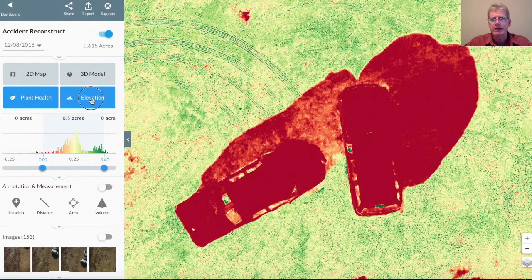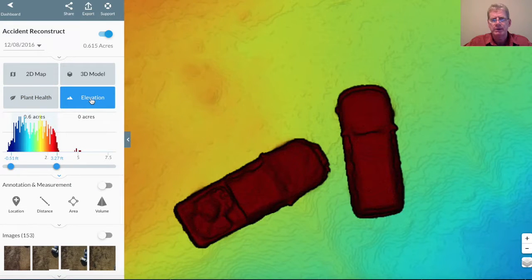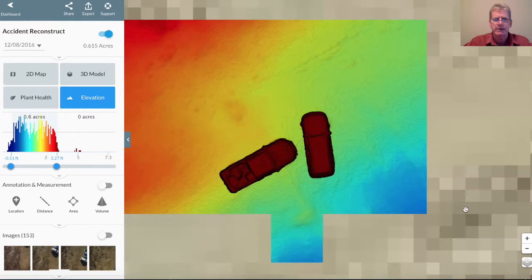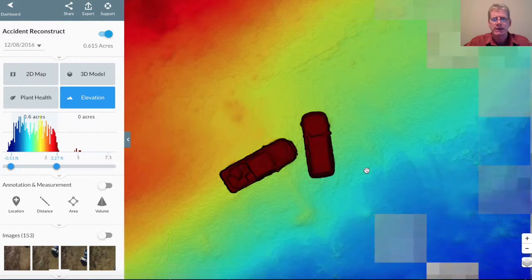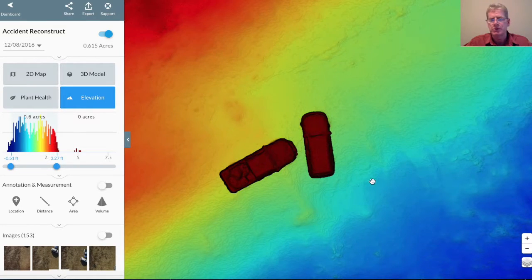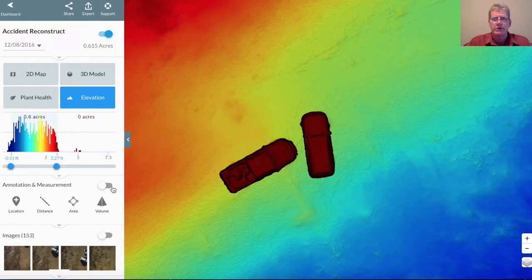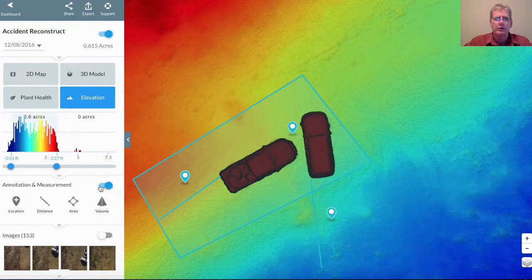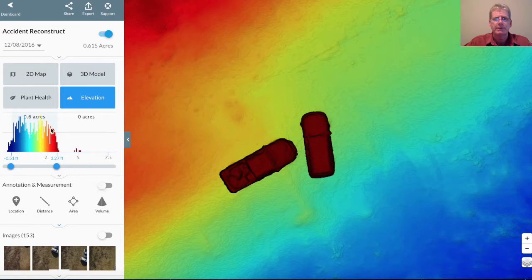For elevations, this shows you a colored elevation chart. You can scale that up or down on the side. You can see on the colored charts on the left-hand side what the elevation is — blue is a lower elevation, red is a higher elevation. You can turn the annotations on as well if you need to reference those while looking at the elevations.